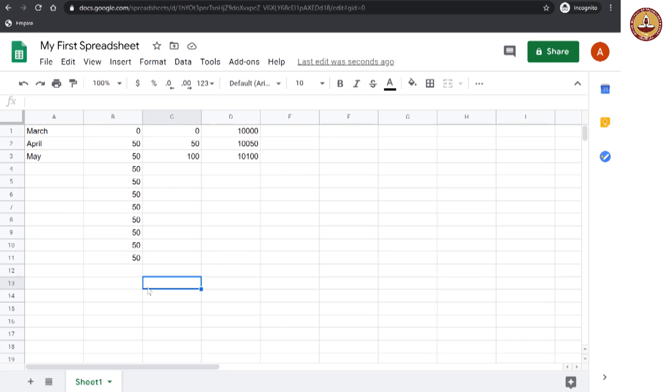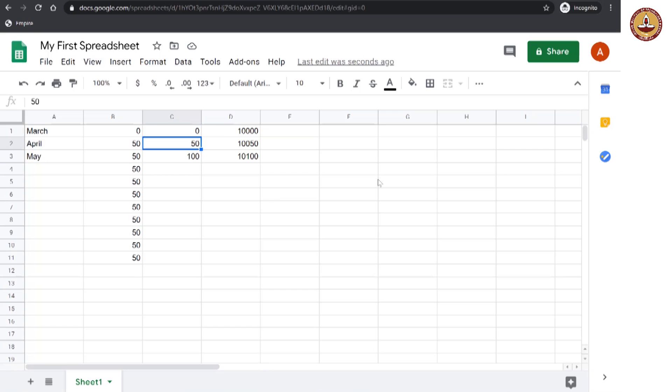So, you do not have to type it. And what is more interesting is the autofill can also catch patterns. You see this pattern, right? This is 0, this is 50, this is 100. So, there is an increment of 50.